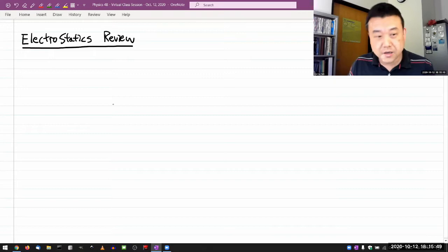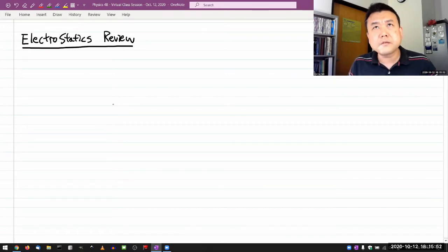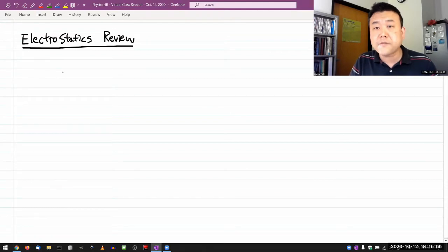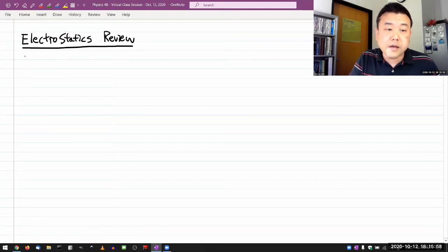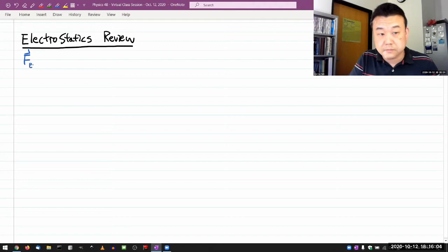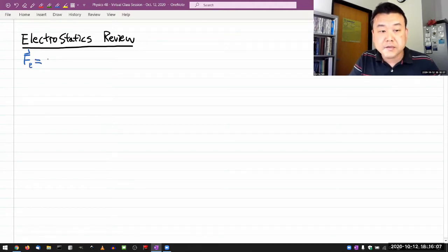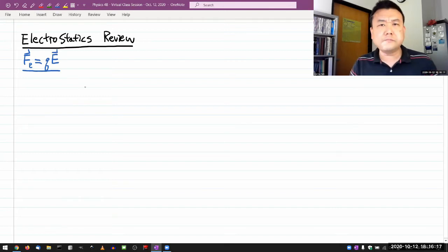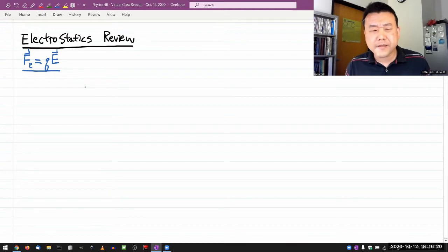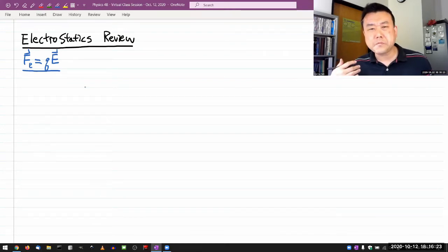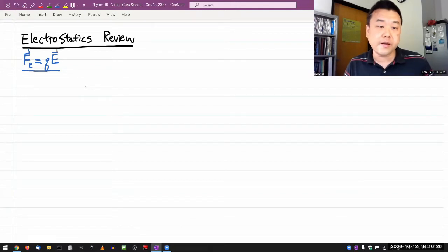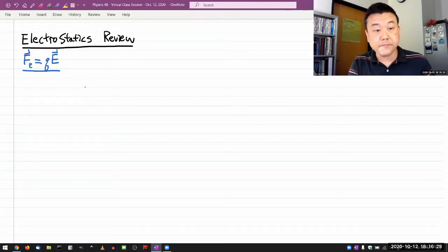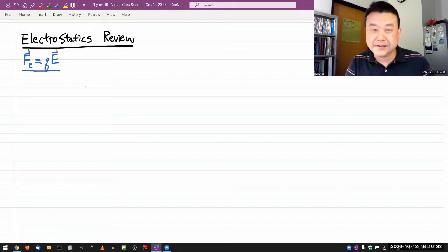So now, as I'm thinking about electrostatics, the place I would start is the definition of electric field. Electric field is defined by this relationship: electric force — which is what we are actually able to measure in lab — is given by electric charge multiplied by electric field. This is the defining expression for electric field, and whenever you feel like you are losing grip on electric field, this is the expression you'll come back to, because that's the defining expression.